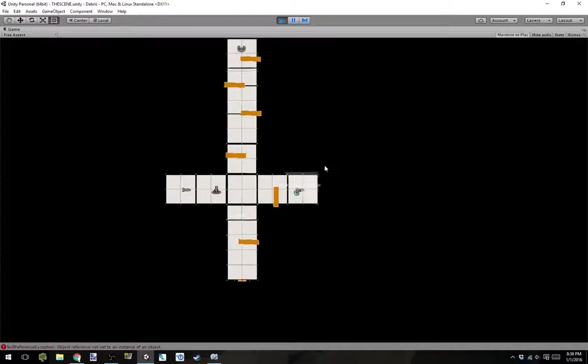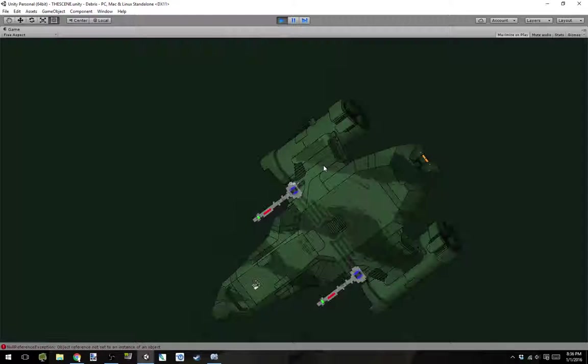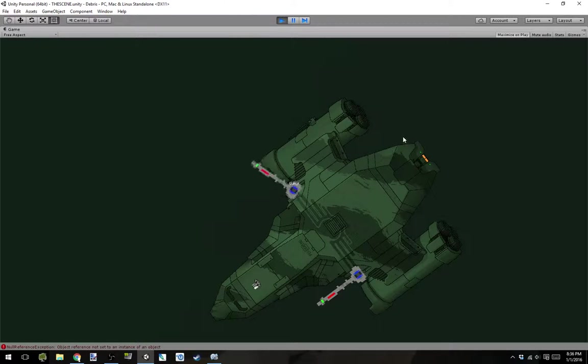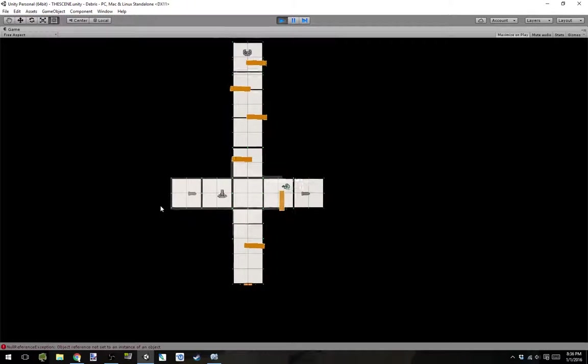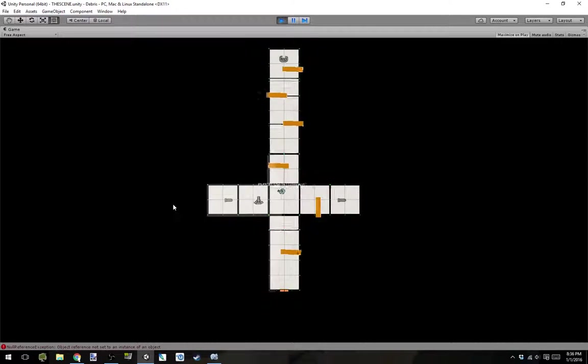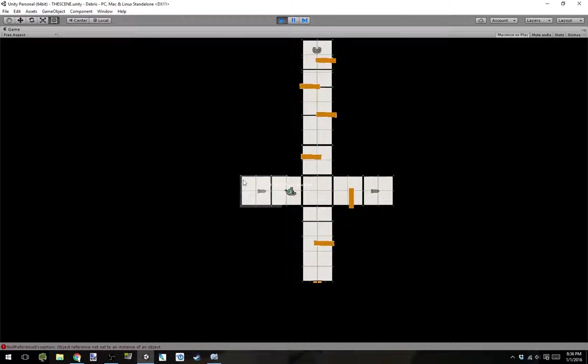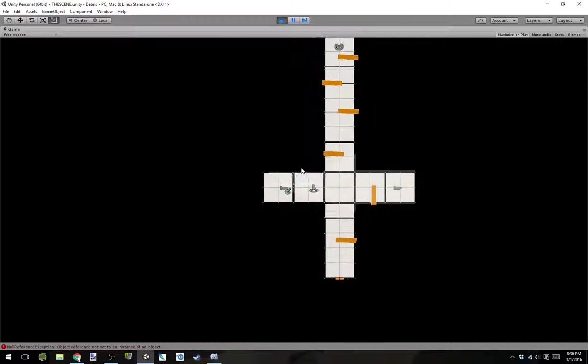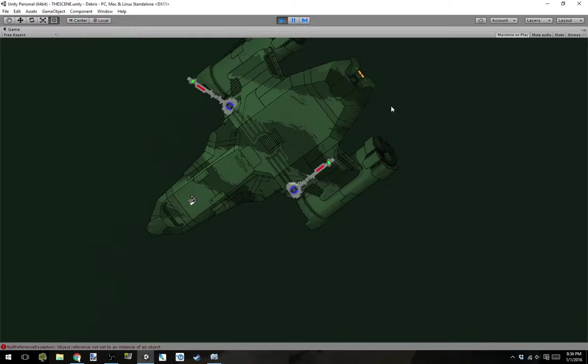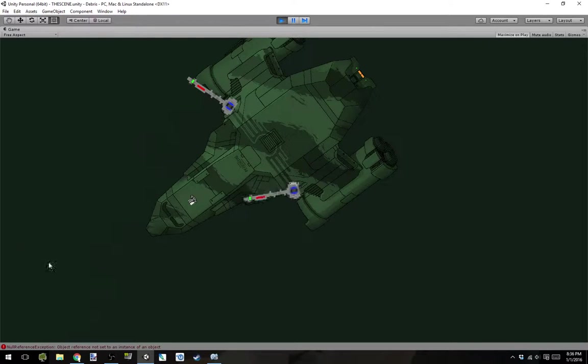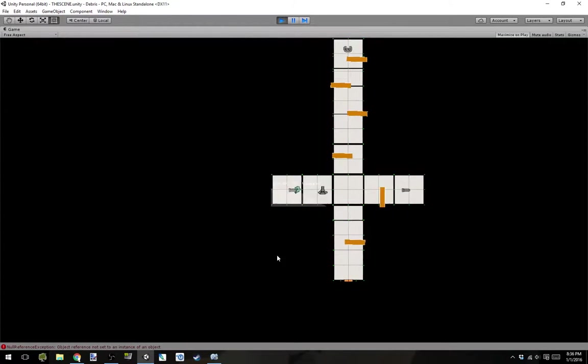And if I get on one, I control that one. And if I hop over here, I control the other one. Cool.